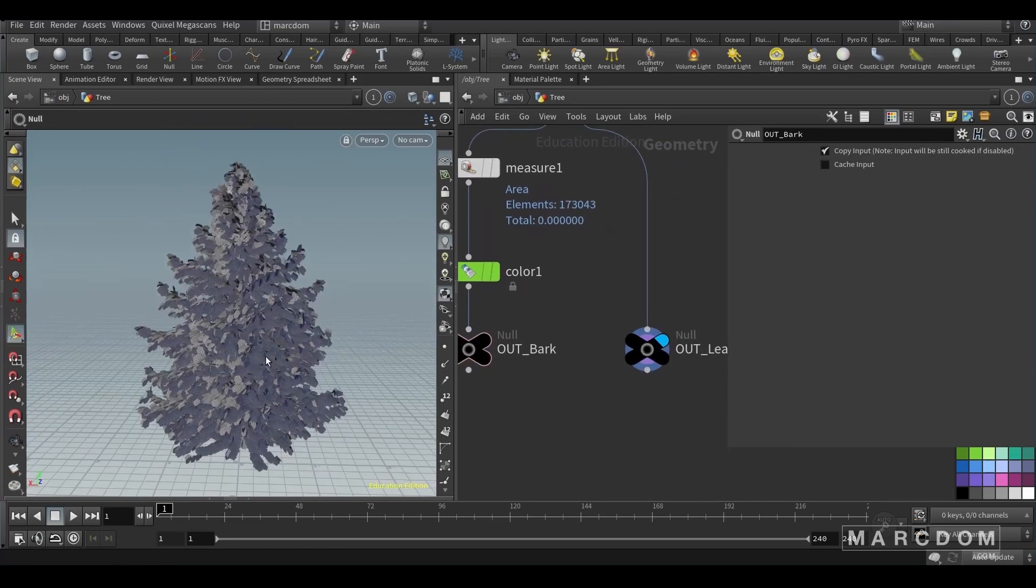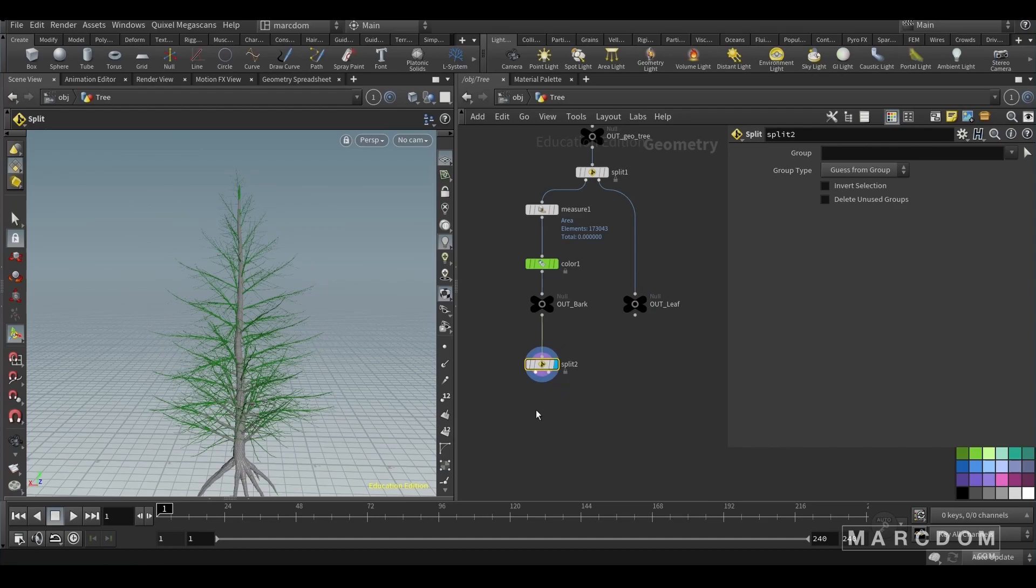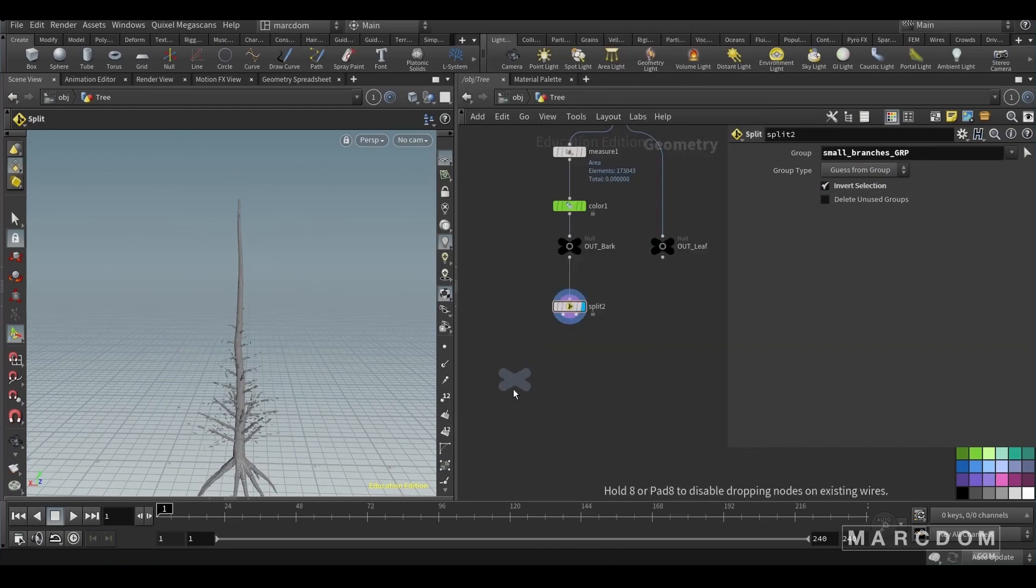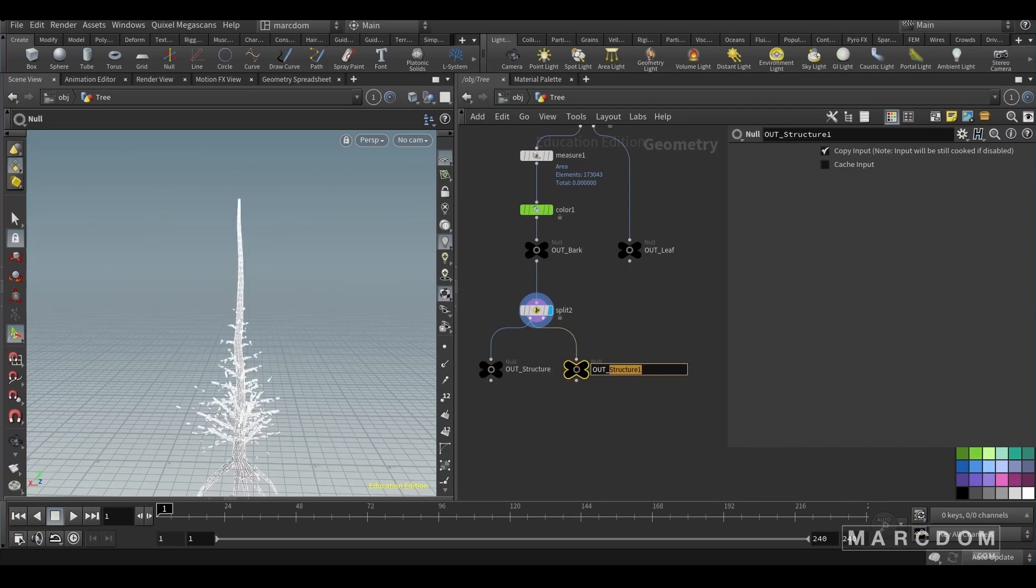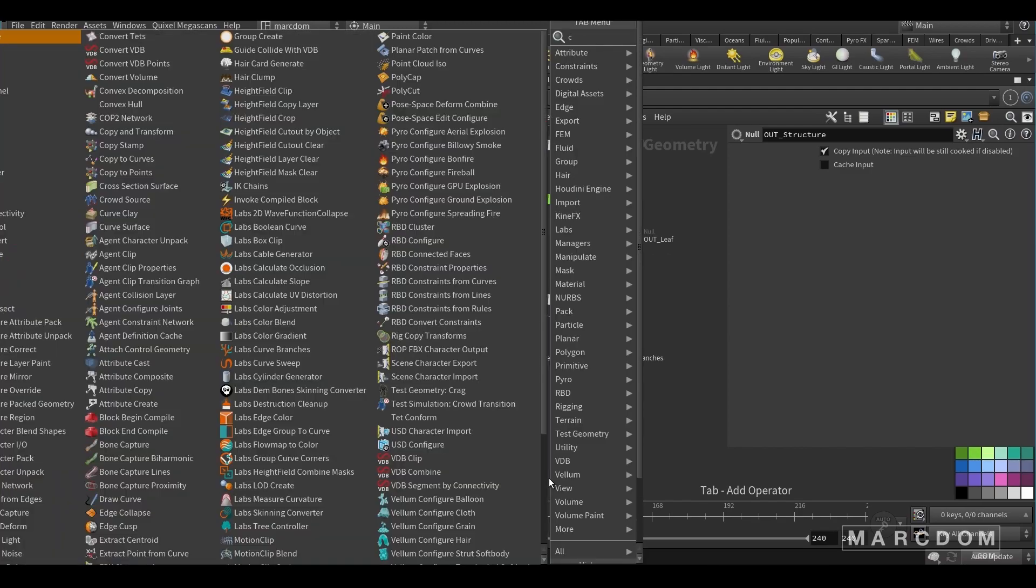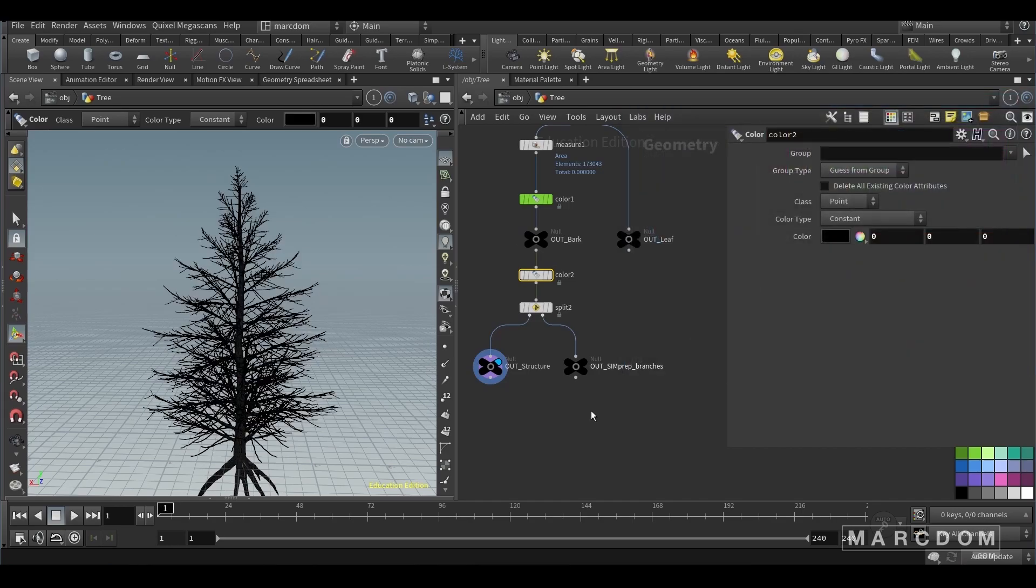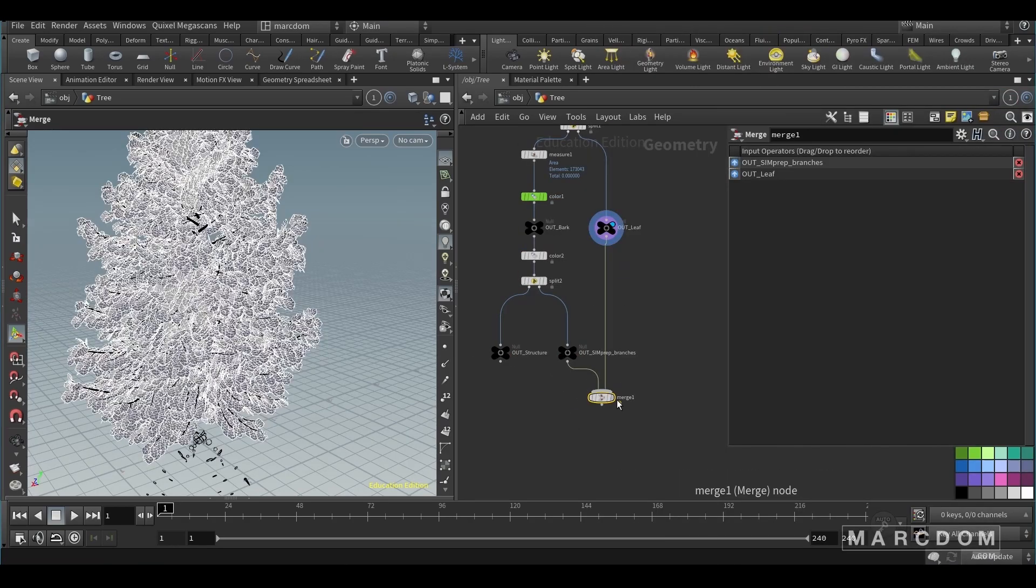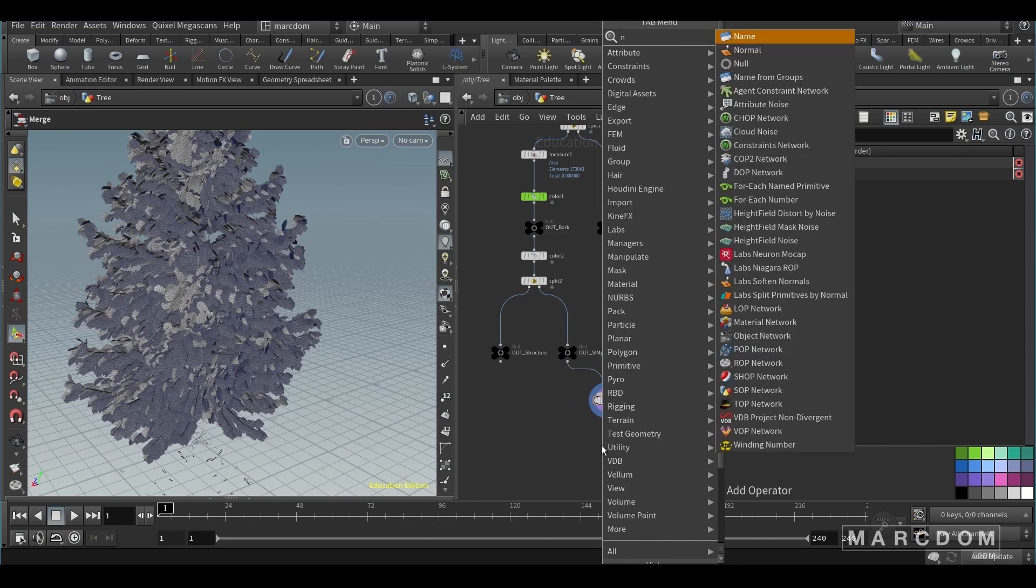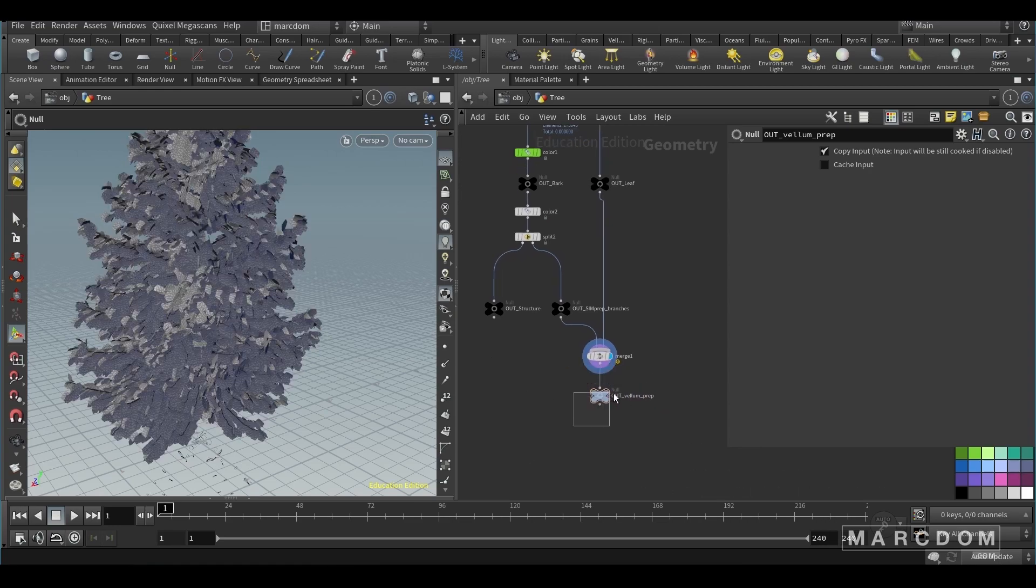Let's continue and keep working with another split because now we're gonna separate this group - the small branches from the big branches. So let's create more nulls. Let's put always the out and connect it to the second output of the split. Now let's put a color just to put everything black and also create a merge just to merge the small branches that we're gonna simulate and the leaves that we're gonna simulate too. So after this remember let's put some nulls.